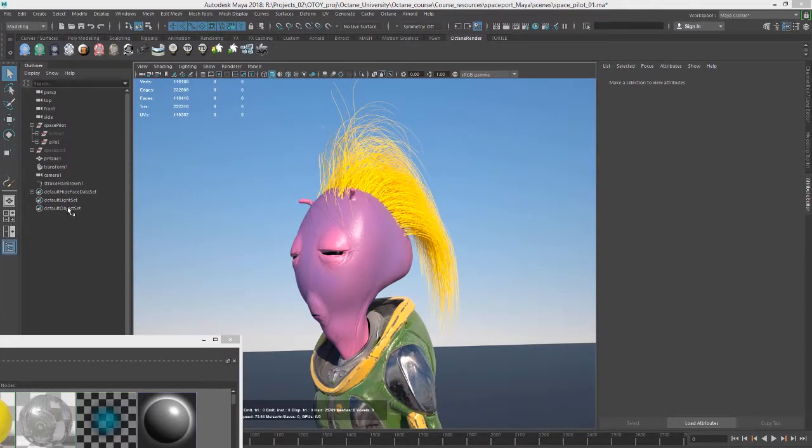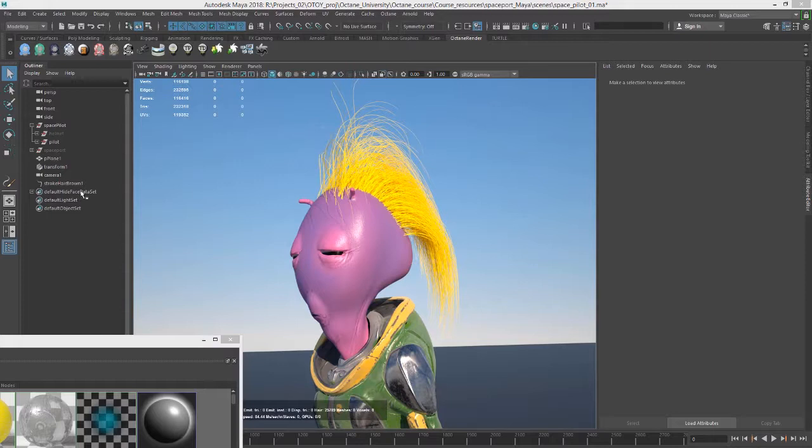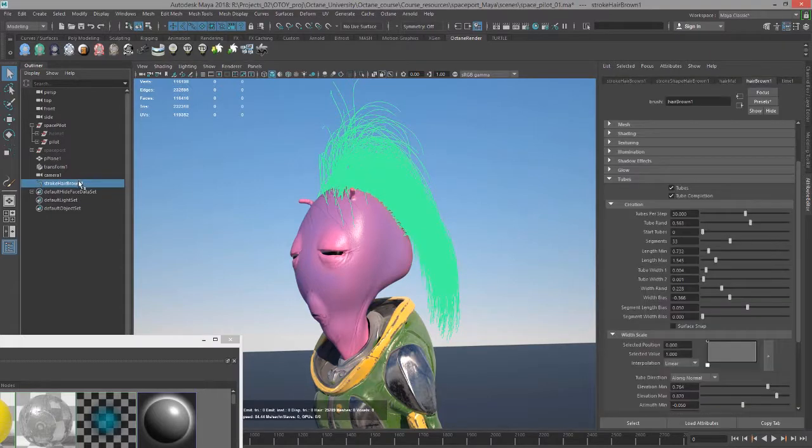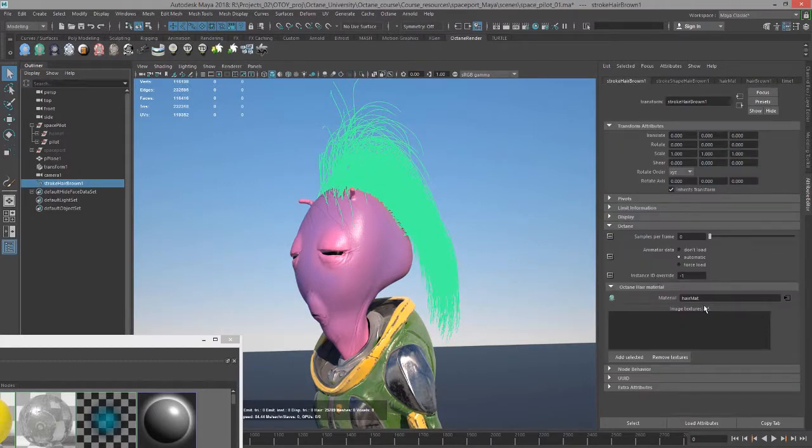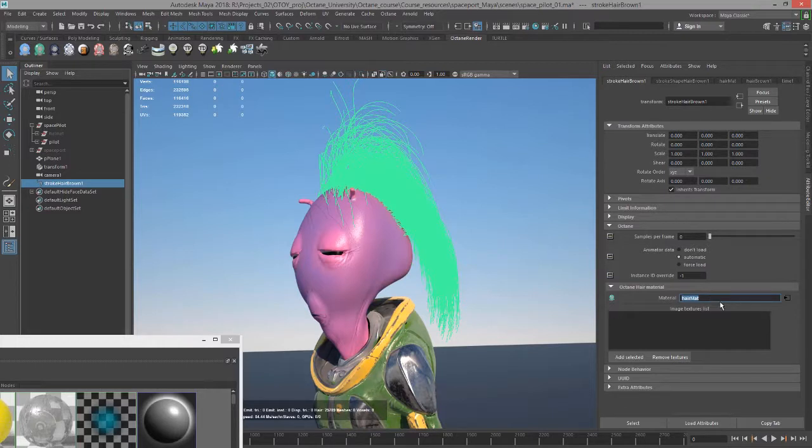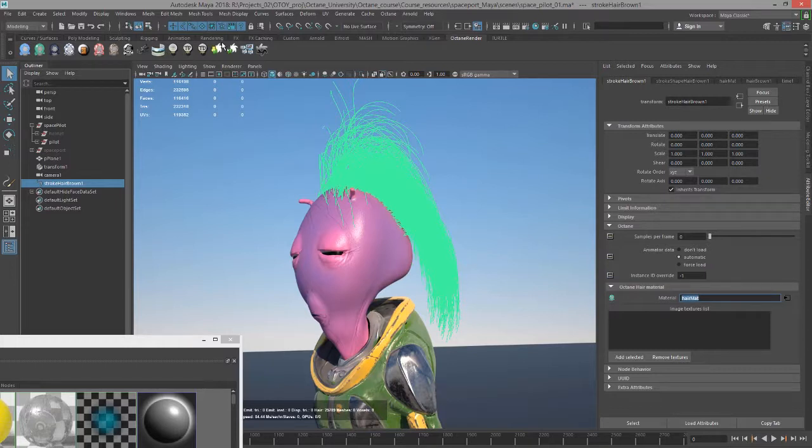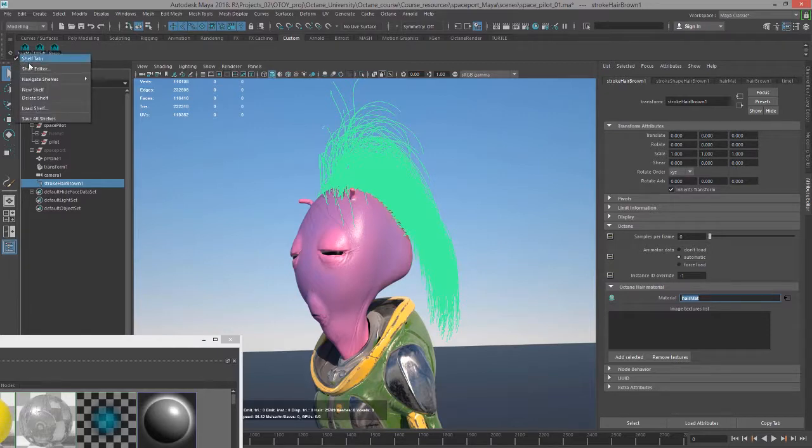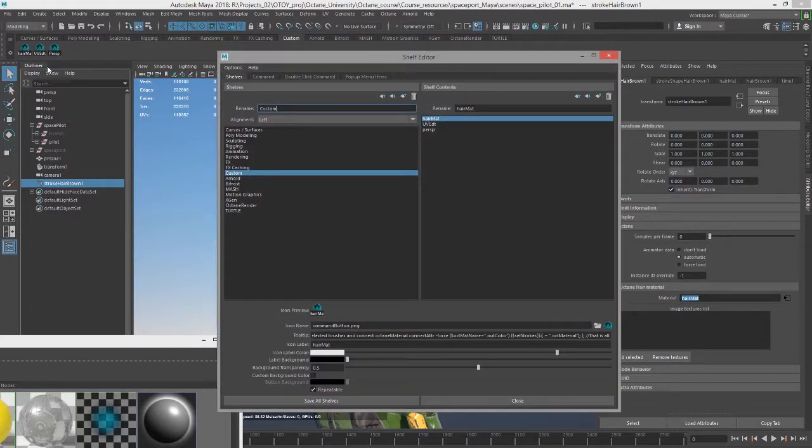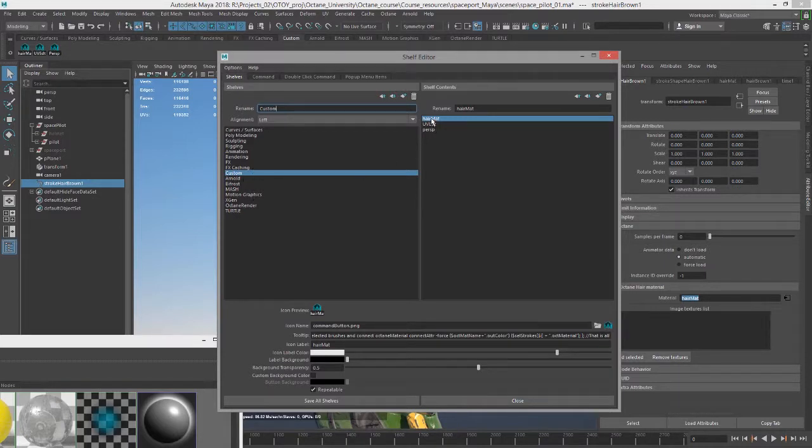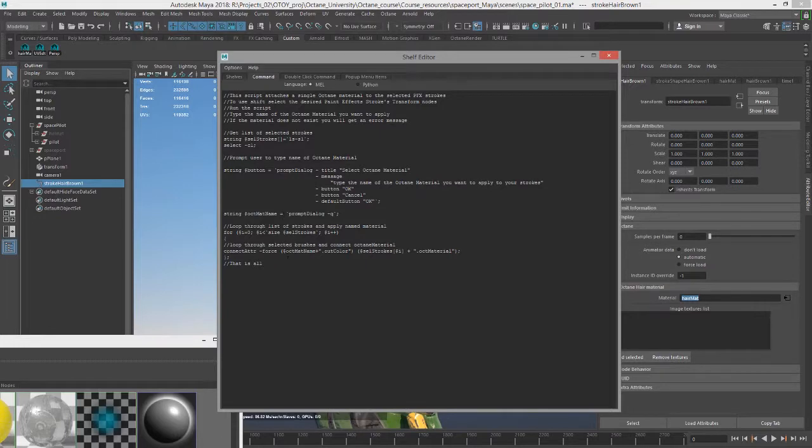But let's say you had hundreds of strokes in your scene. You don't necessarily want to go to each one and have to type in hair matte for each one of those strokes. This is where MEL scripting comes in handy. I've written a quick script that kind of takes care of it. It creates a loop. It's not the most elegant script in the world, but it does work. Let's take a look at it. I'll go into the script editor here. Sorry, the shelf editor.